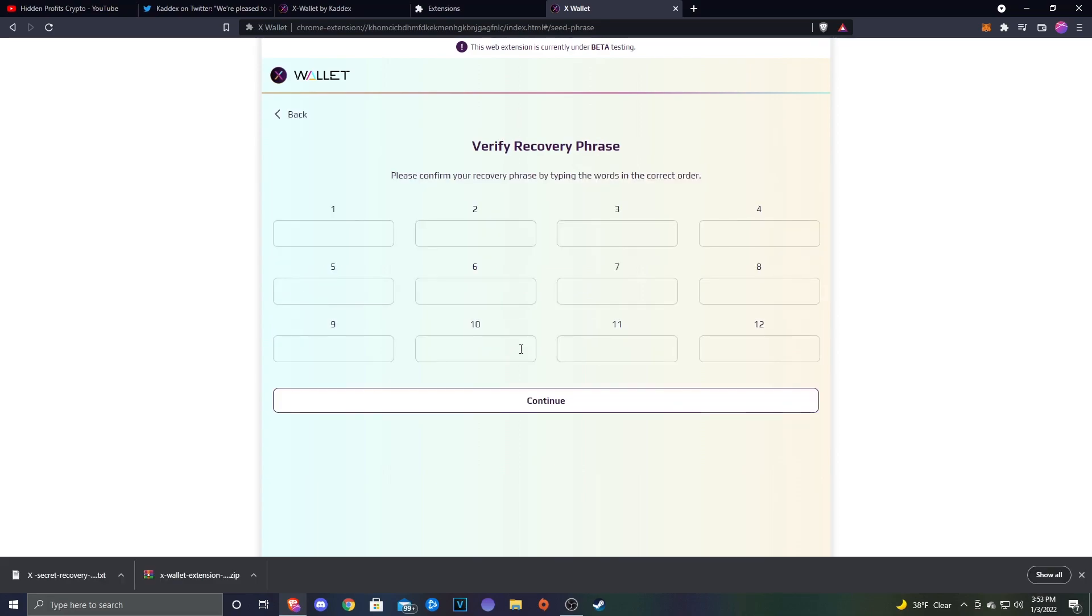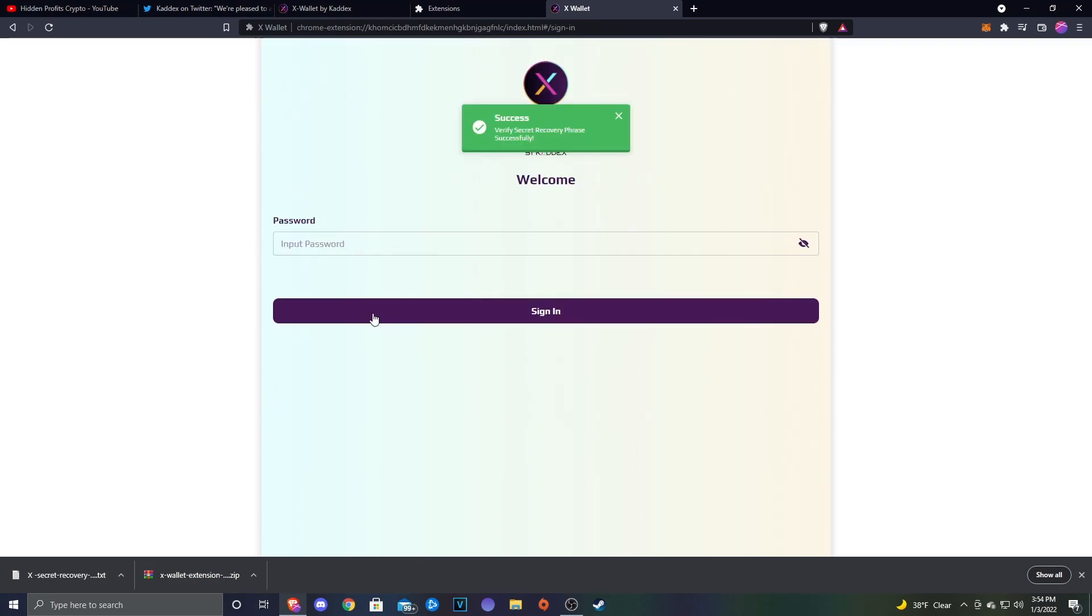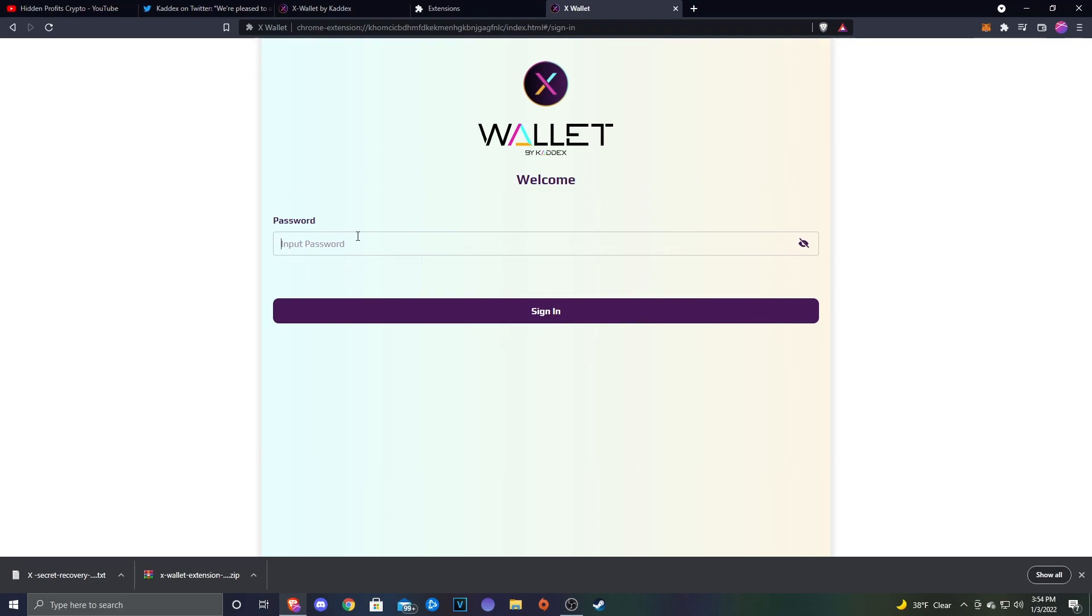In the next step, you're going to record your 12-word recovery phrase. Obviously I'm not going to show that, but click this and continue, and then do the rest of the seed phrase or recovery phrase. After you've recorded your recovery phrase, go ahead and type each word in here just like you would with any other wallet, then click Continue. After you put in your recovery phrase, it should ask you to put your password in, so put that in and click Sign In.